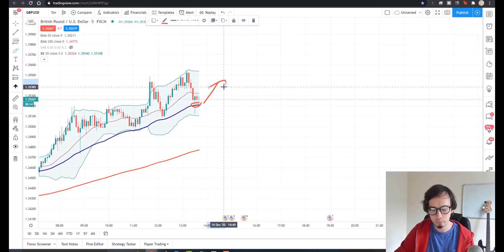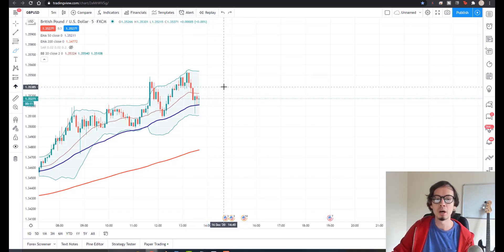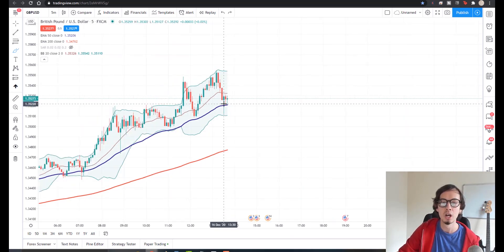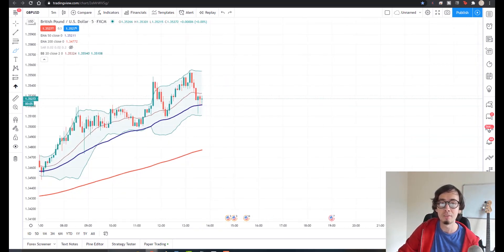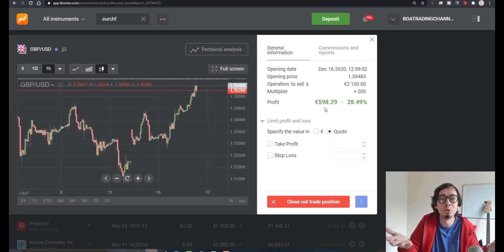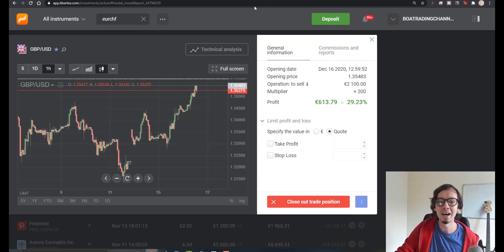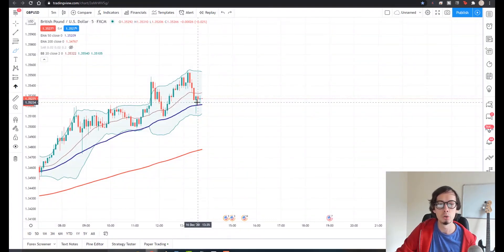So I'm using the 50 moving average as my take profit level — which is exactly what I told you during this video — and I didn't take it myself right now because I'm doing the video. So whenever we see the breakout that happened on GBPUSD on the larger time frame, let's take a look at the four-hour time frame.